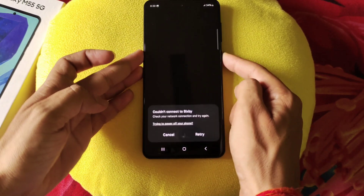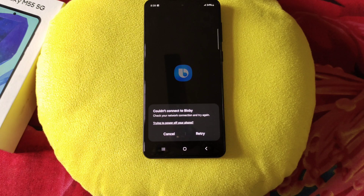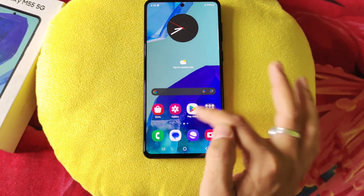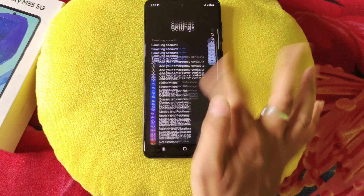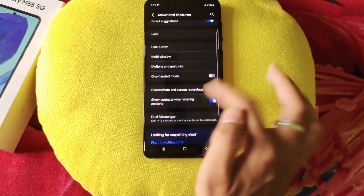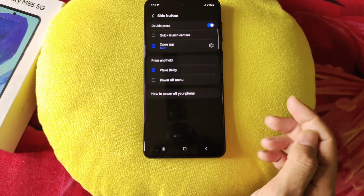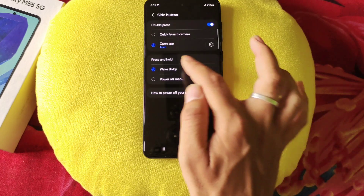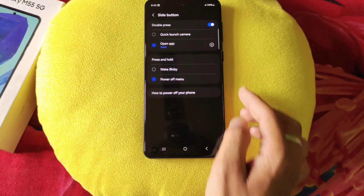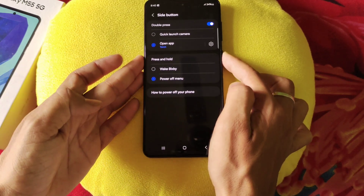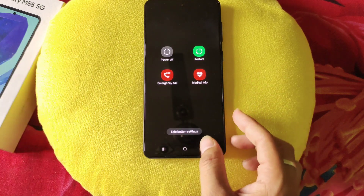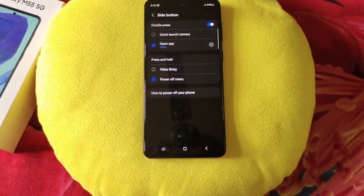Whenever you press and hold the power button, it opens an app called Bixby instead of the power menu. To fix this, go to settings, scroll down, click on advanced features, and there you will see the option of side button. Click on press and hold, then select power off menu. Now whenever you press and hold the power button, it will open the power menu instead of Bixby.